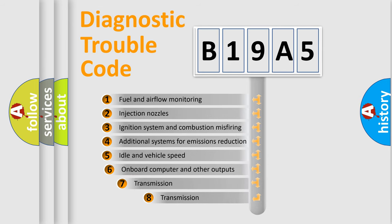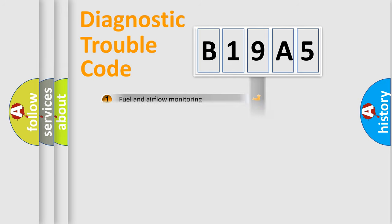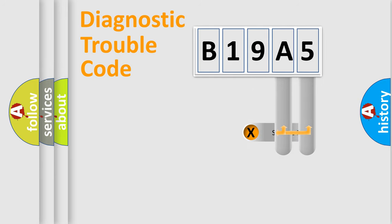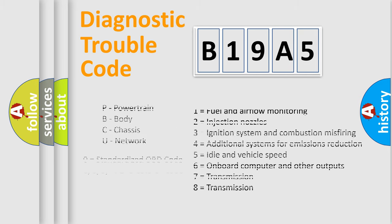The third character specifies a subset of errors. The distribution shown is valid only for the standardized DTC code. Only the last two characters define the specific fault of the group. Let's not forget that such a division is valid only if the second character code is expressed by the number zero.